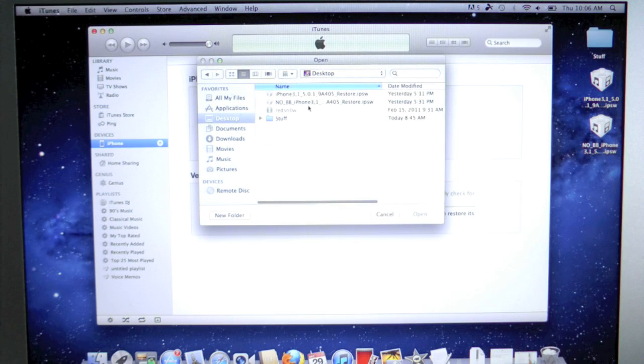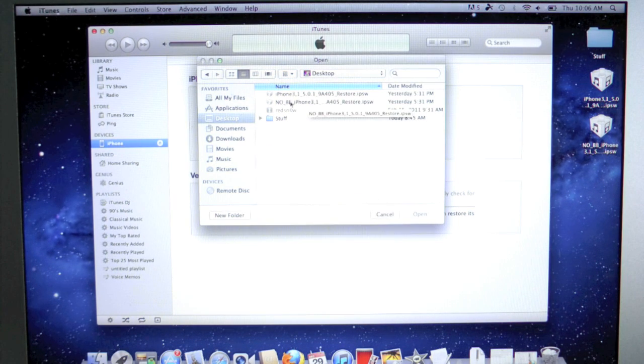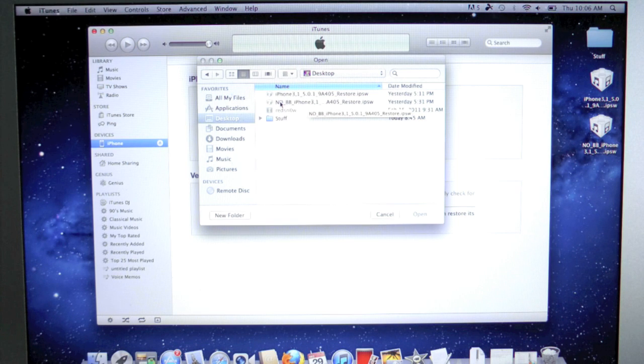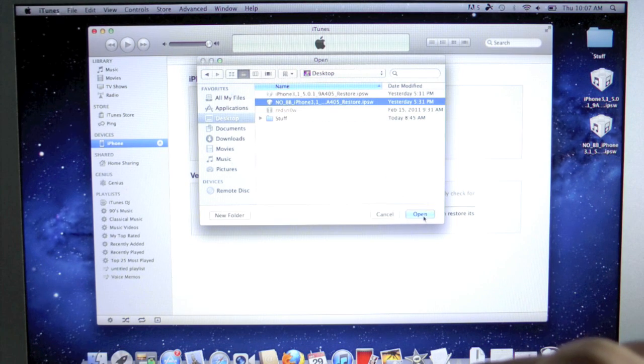Now we're going to go to the desktop or wherever your iOS 5.0.1 custom restore is. Make sure you select the one, No BB. You don't want to select the official one. But OK, click Open.